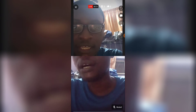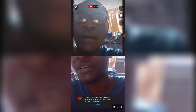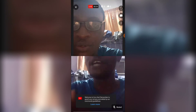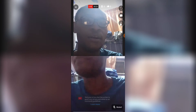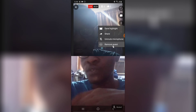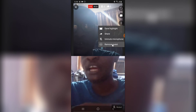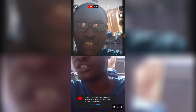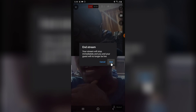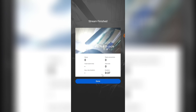Before I end the live stream, let me quickly share this information: if for some reason you are annoyed with the person you are going live with, you can click on this area and select 'Remove Guest' - it's as easy as that. Also, you can click on this option to 'Save Your Highlight,' which will be saved on your YouTube section and can be downloaded to your device. To end the stream, click this area where it says 'End Live Stream.'